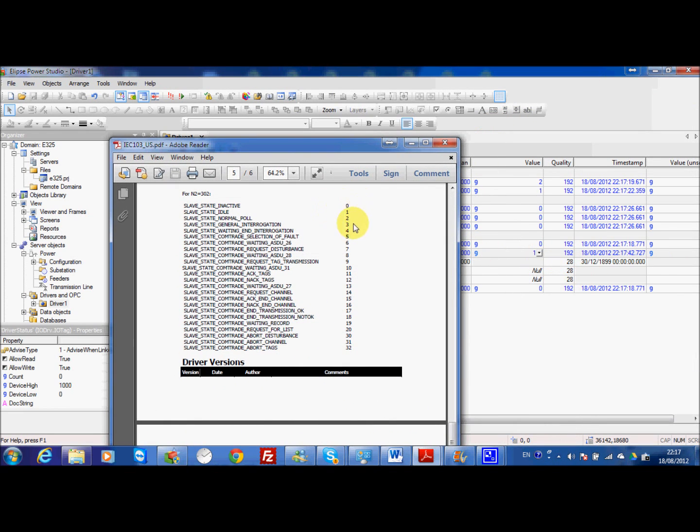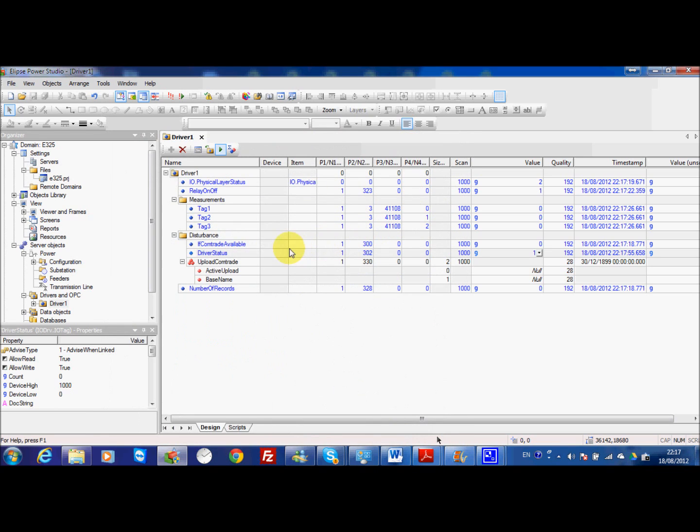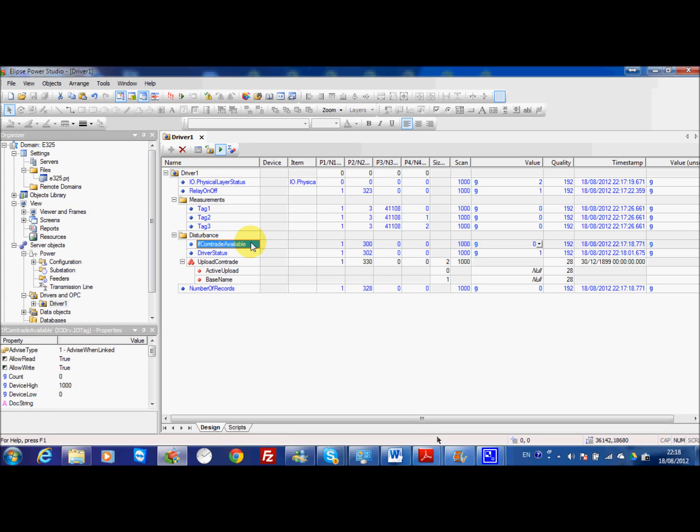So here it's just like normal pole or general integration. This is the normal status of my tag. It will continuously be asking if there is any file ready from the device. In case that I have a new comtrade file, the values here will change. Now I'm going to trigger one comtrade manually from VAM40.